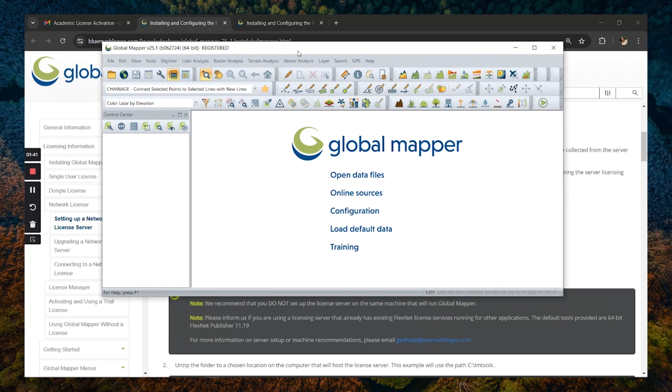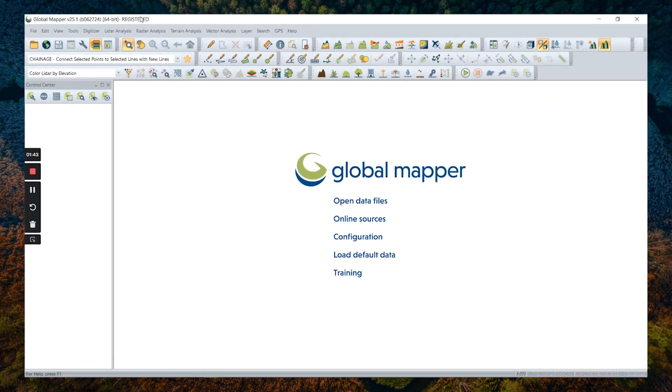Once GlobalMapper is registered, you should see in the top left corner 'registered' indicating that the license activation was successful.